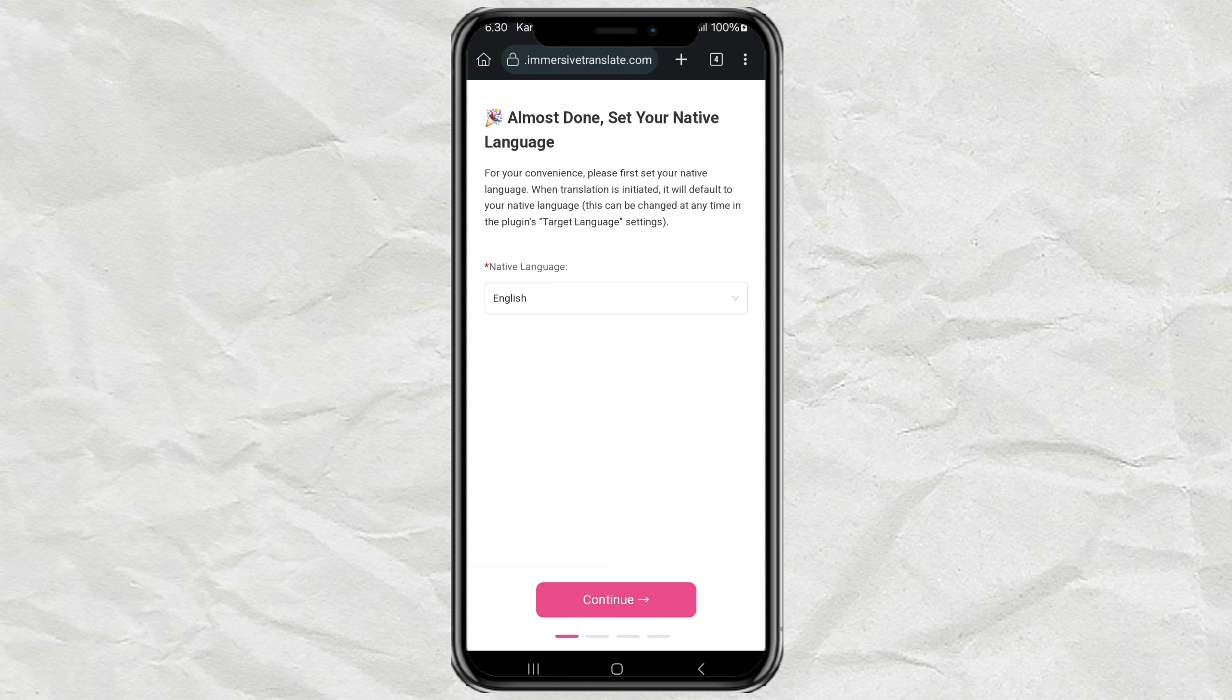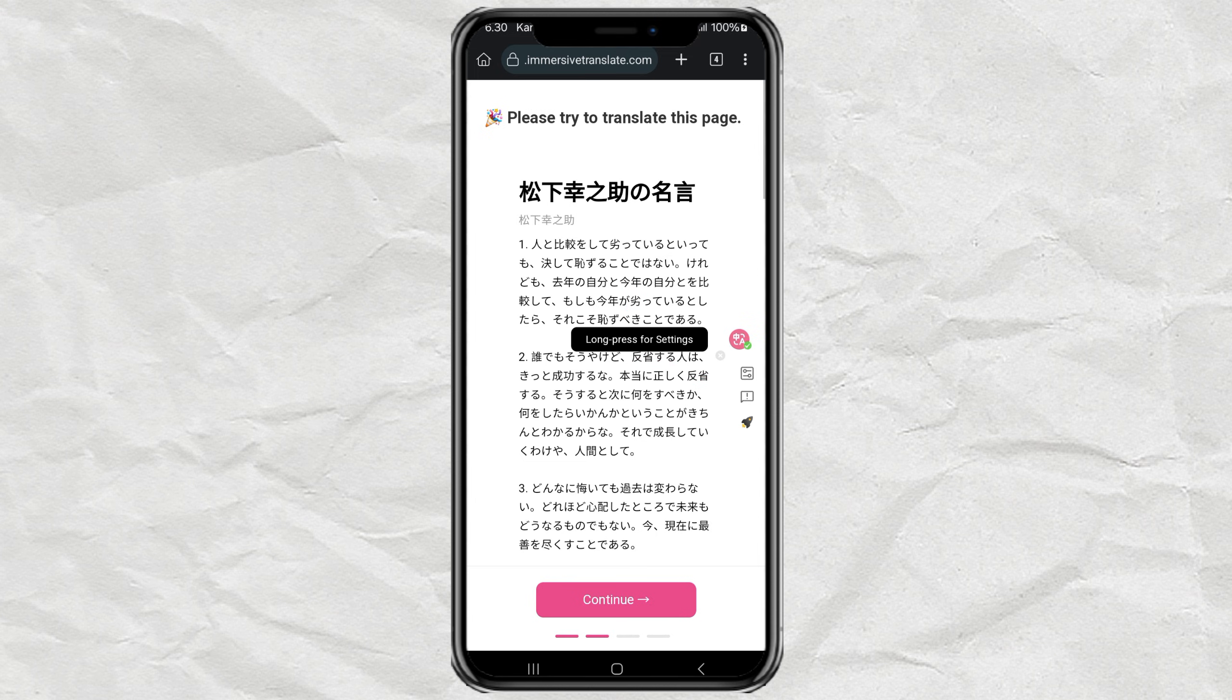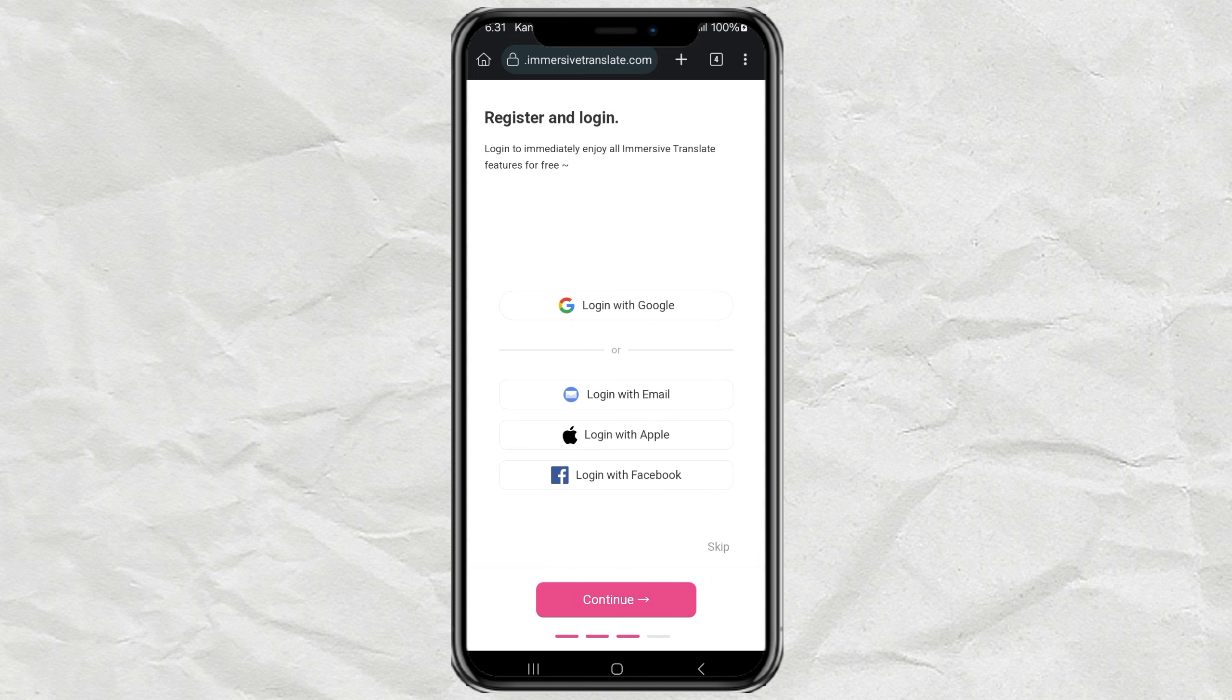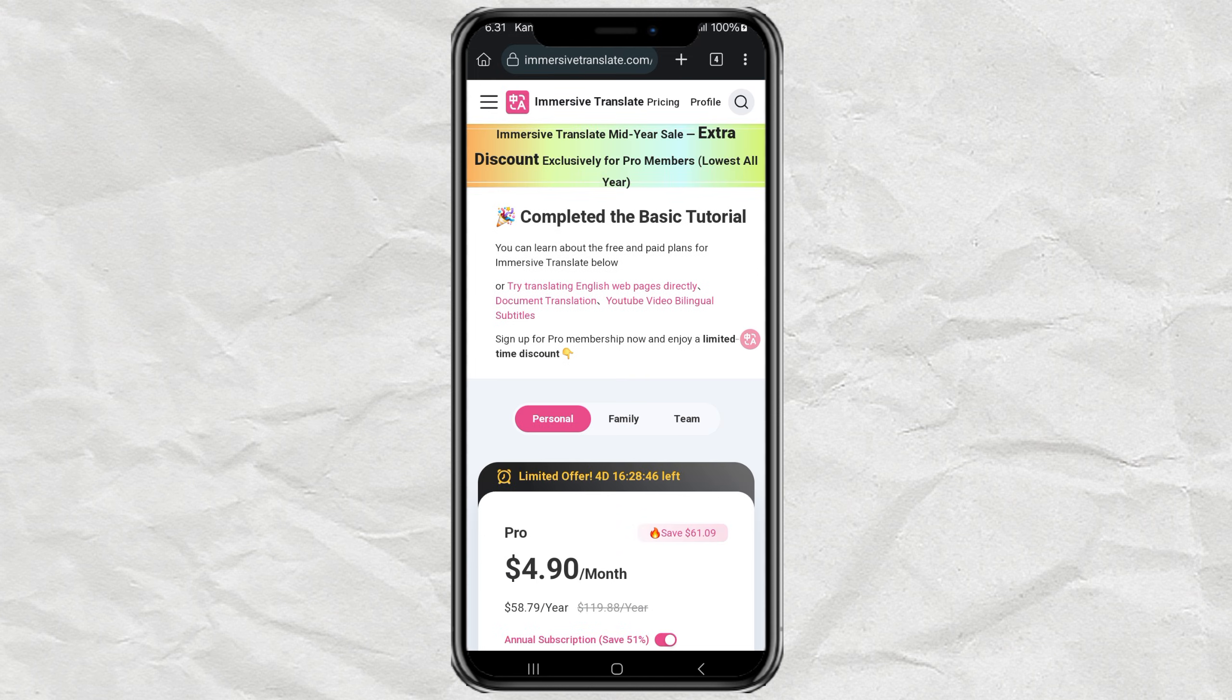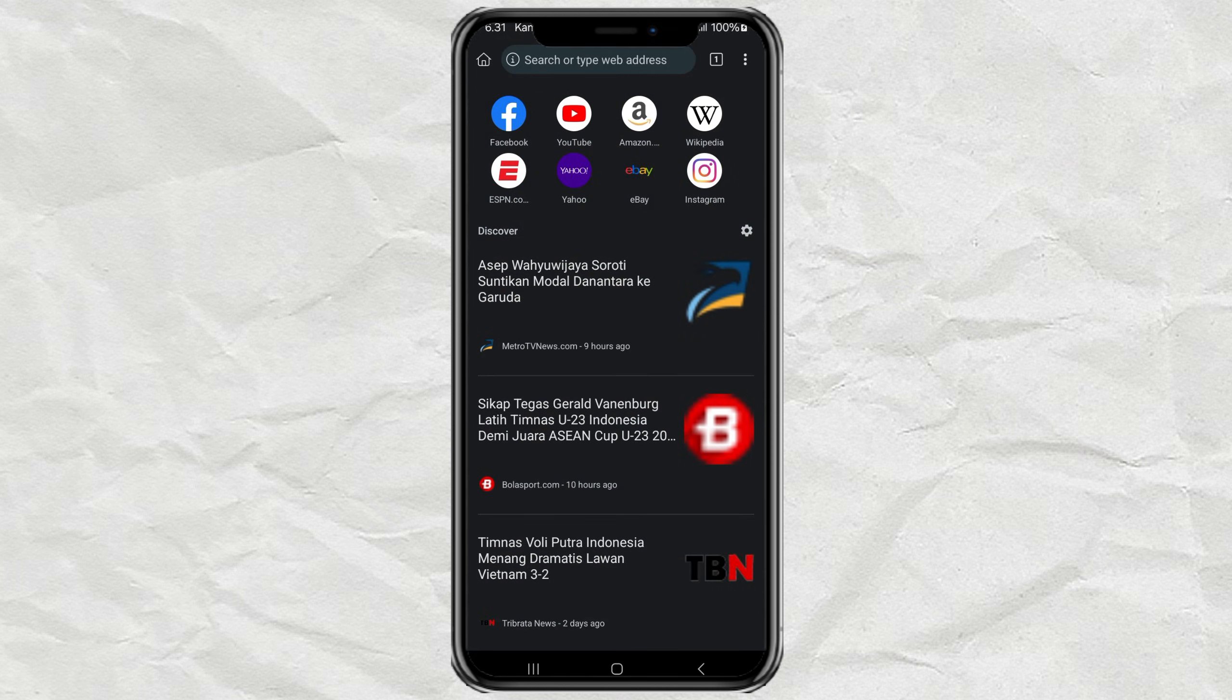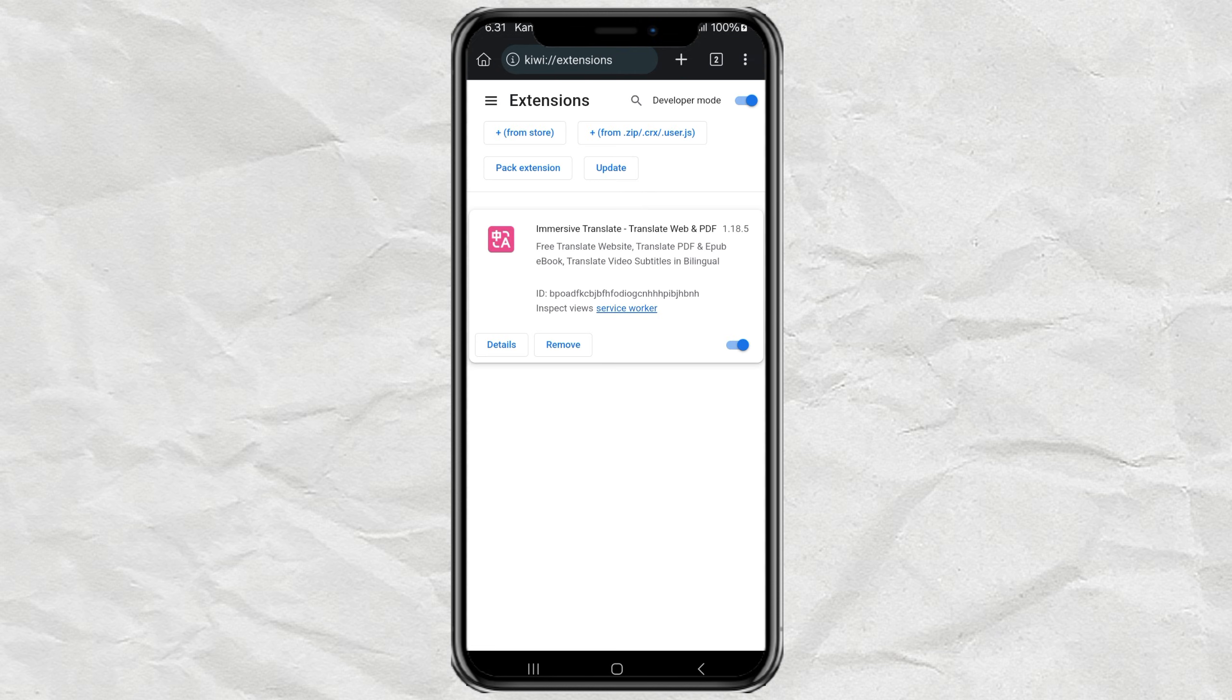And done! You've just added a real Chrome extension to your phone. To see it, tap those three dots again and scroll down. Your new extension will be right there, ready to use.